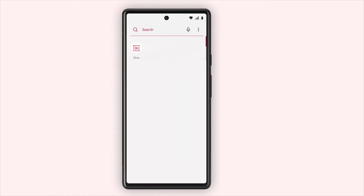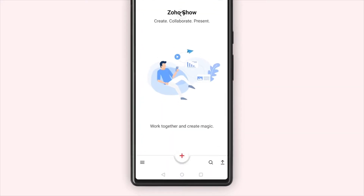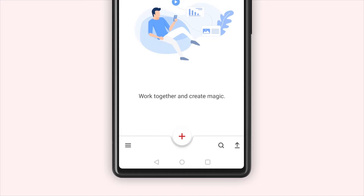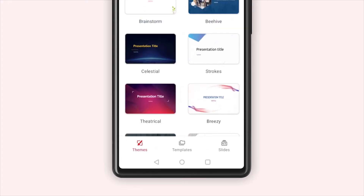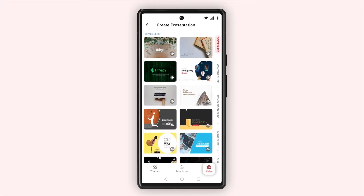To create a presentation with slide designs, open the Zoho Show app. Tap the plus icon in the bottom of the screen. From the bottom of the screen, select slides.